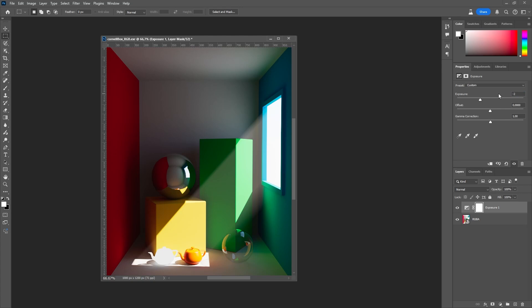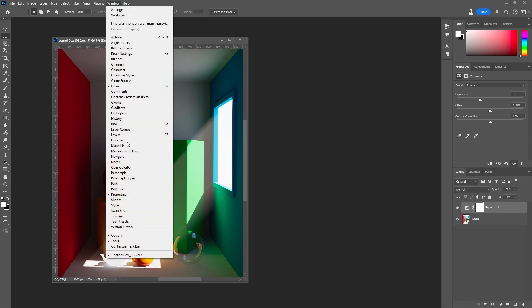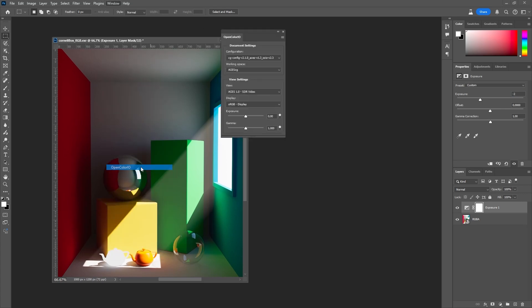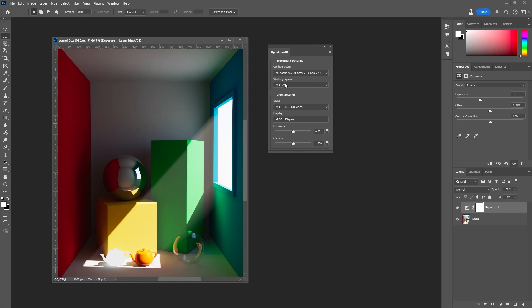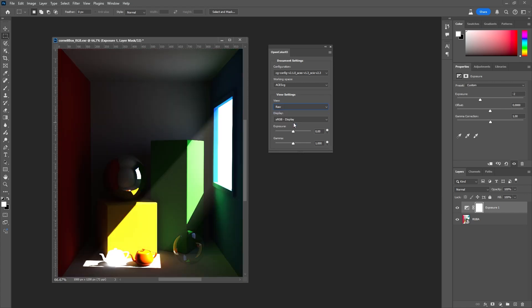But where do we find the View Transform settings? Go to Window. Select Open Color I.O. Here we can adjust the working space and the viewing condition. The default View Transform, ACES 1.0, SDR video, has a tone mapper built in. But we can view the image untone mapped and also view the raw, linear distribution of the brightness values.